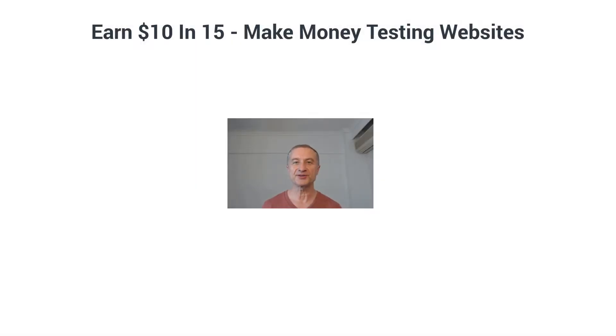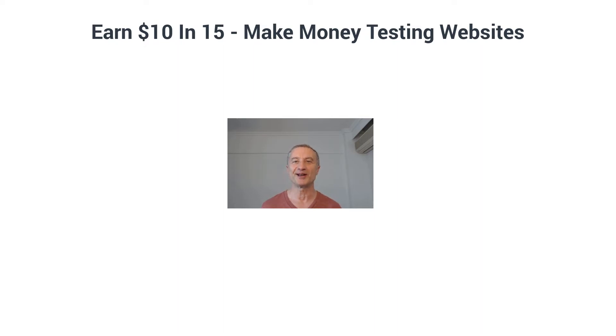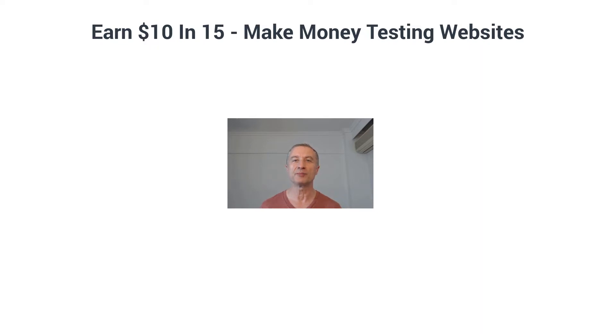Earn $10 in 15 minutes by testing websites. What's going on everyone, Nat Done here, and that's exactly what we are going to have a look at in today's video - how you can make money testing websites.